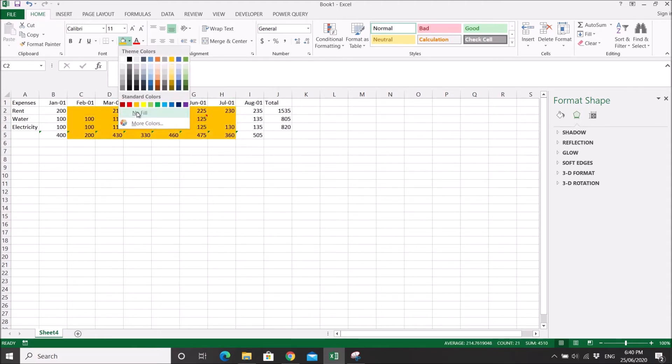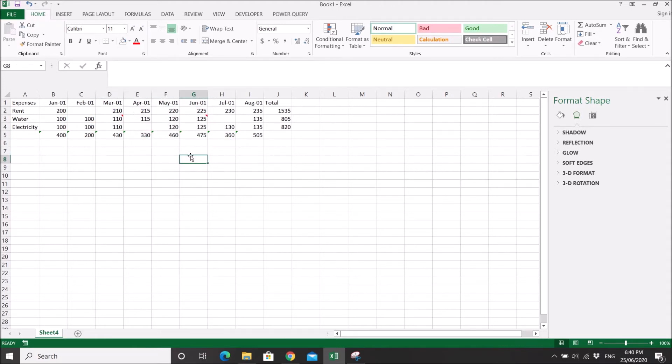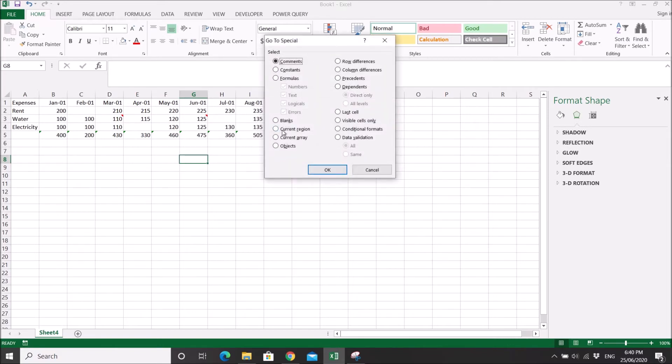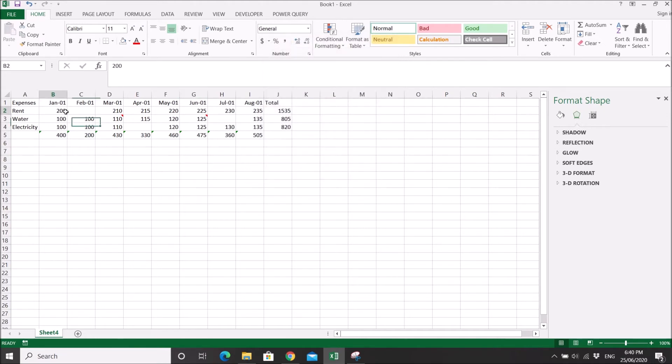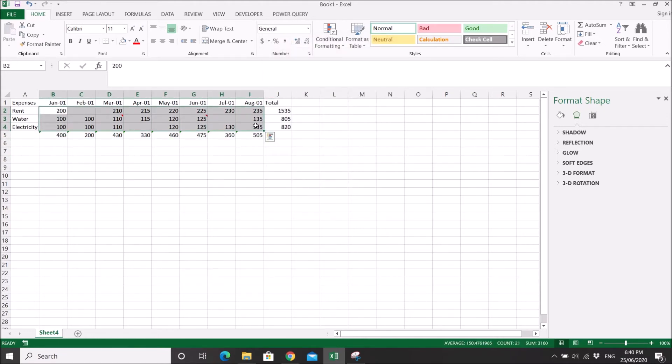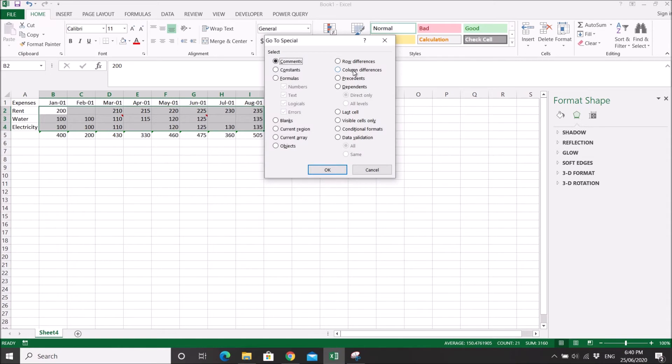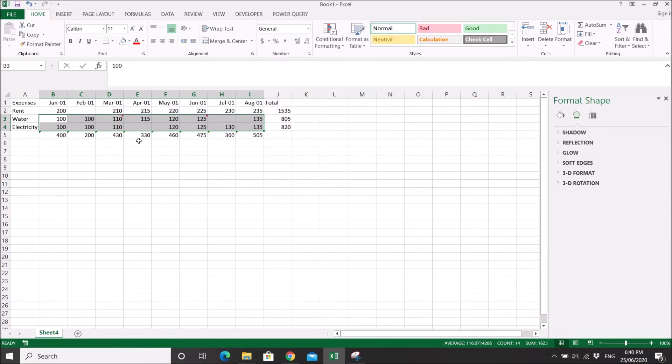What else do you have here? I'm not sure about current region and current array objects. I'm not sure about row difference and column difference as well. You can test them out. Let me go to column difference. Maybe for column differences it will select columns that are the same. I'm not really sure, sorry.